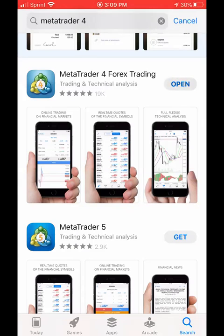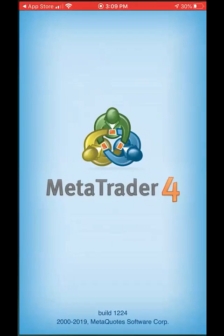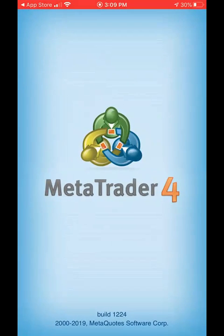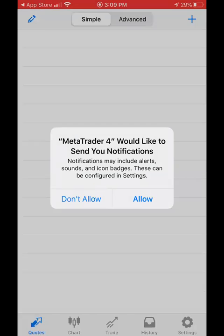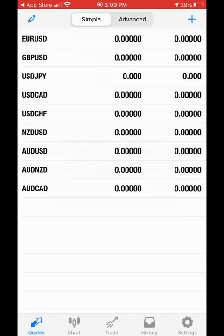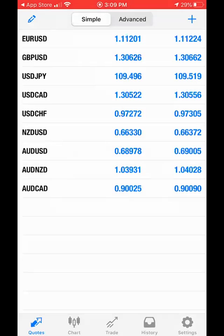You're going to then open the app. Click on allow. Now when you have it open, you're going to click on settings in the lower right-hand corner.